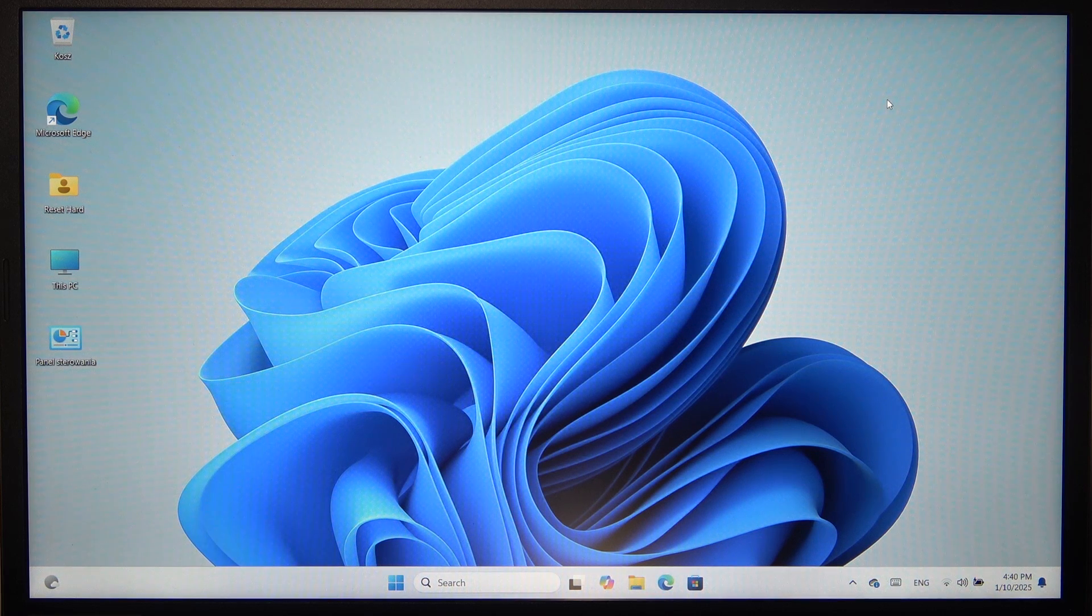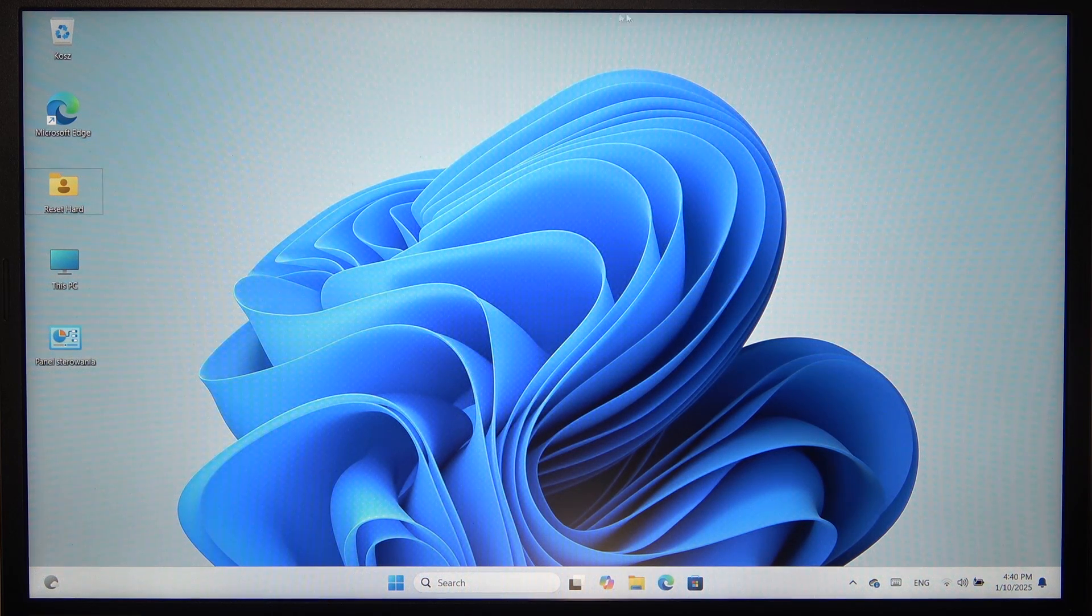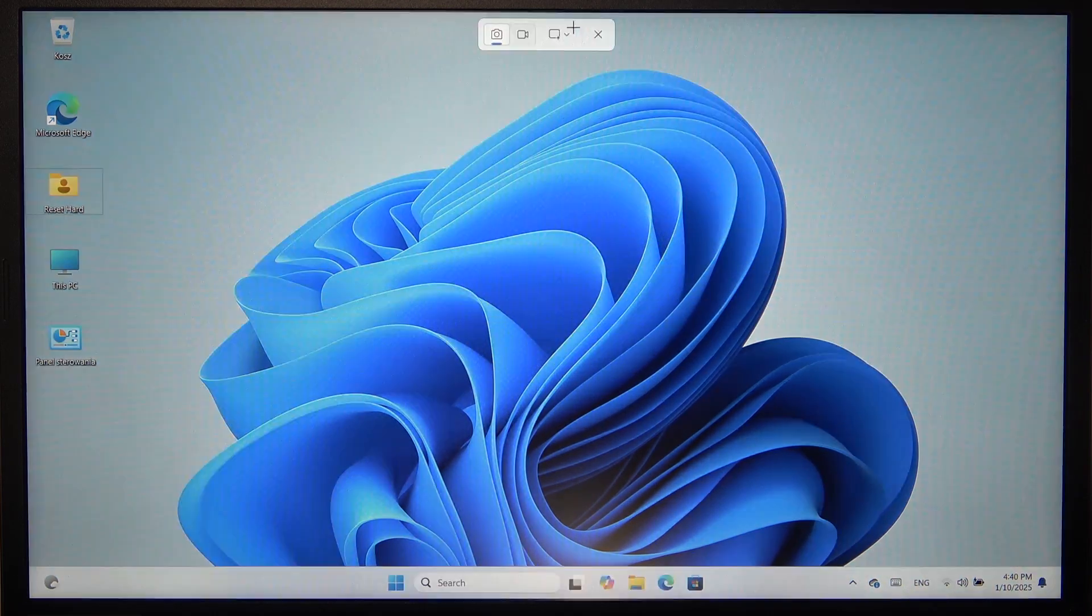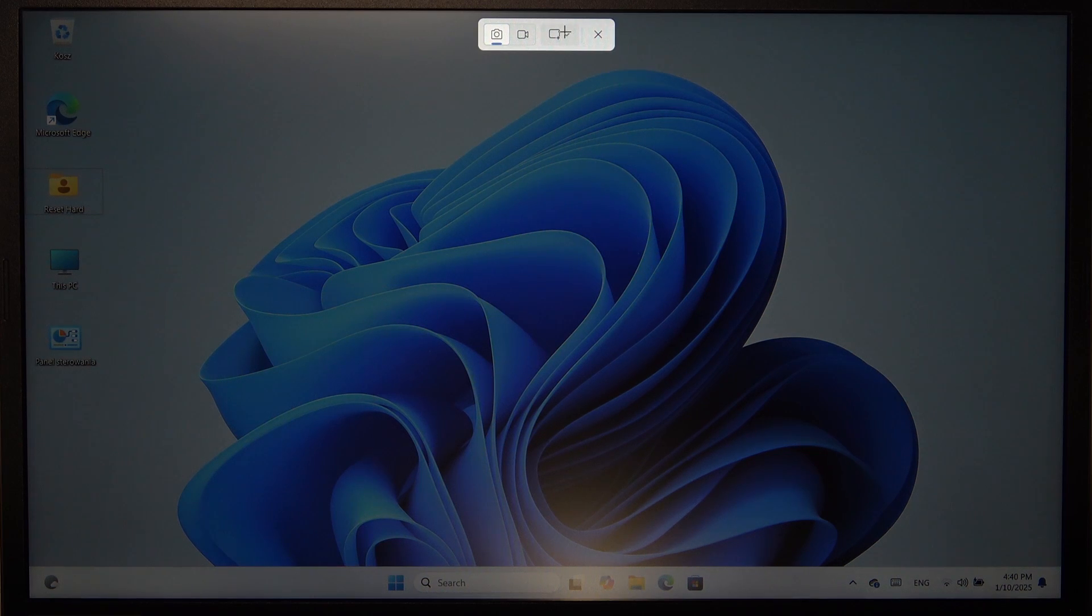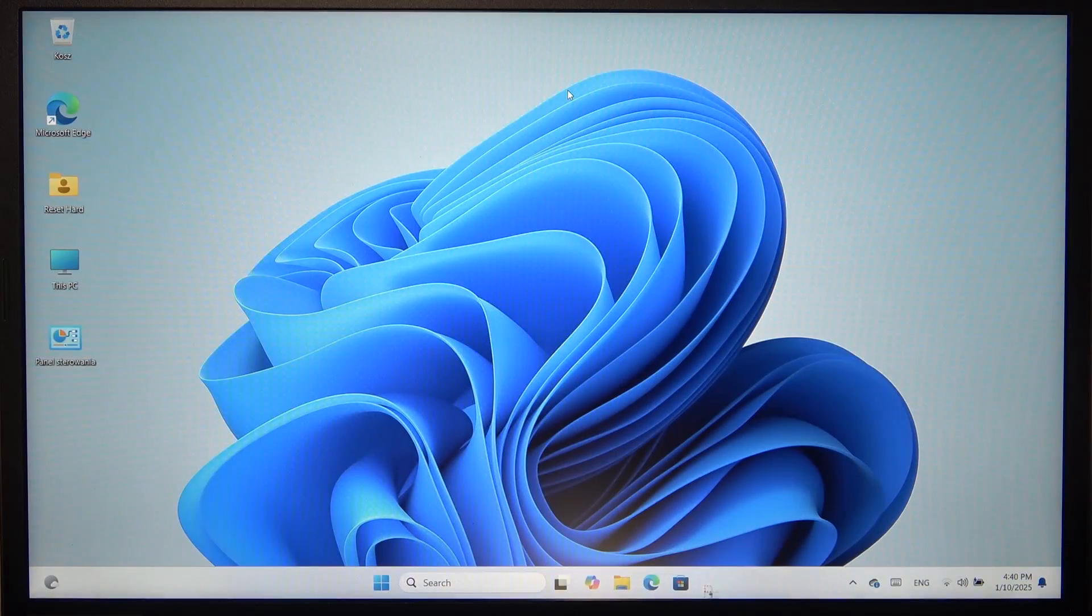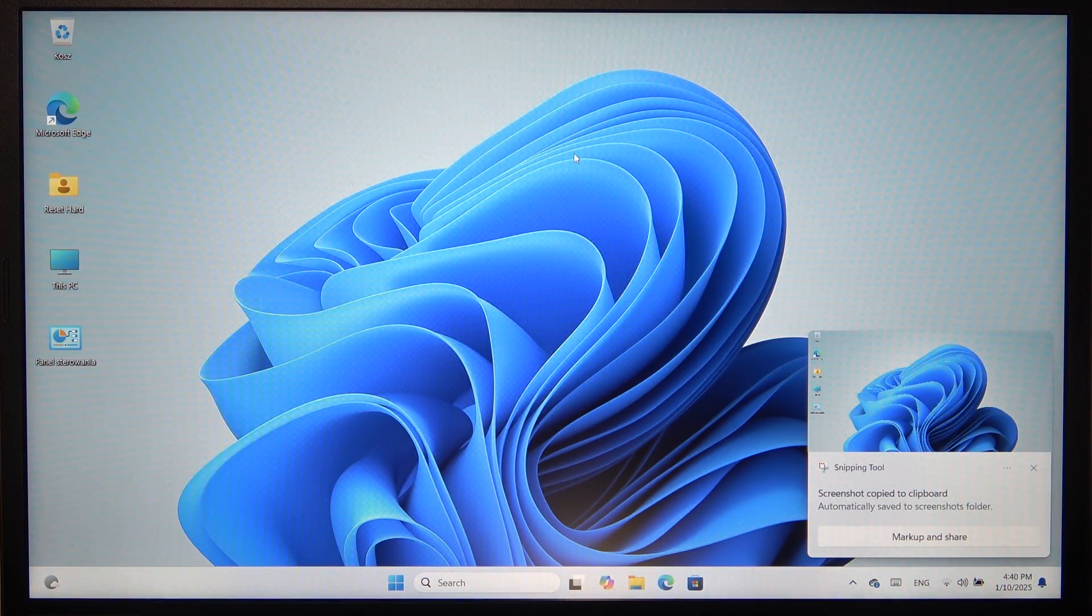And now I'm gonna show you the other options: Windows, Shift, S. I can select to screenshot a full screen and now the screenshot is taken.